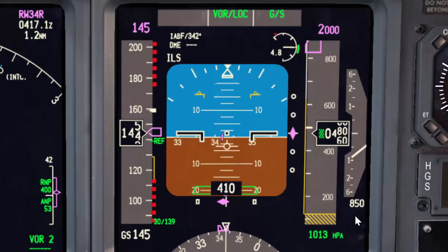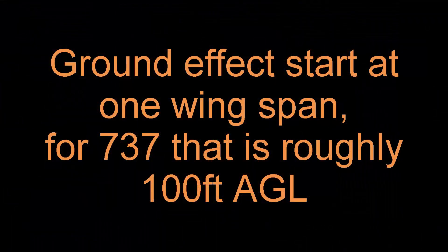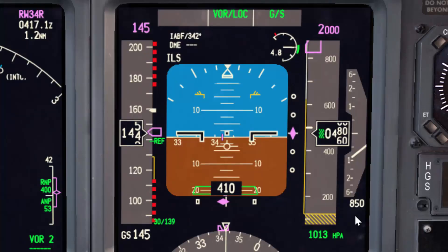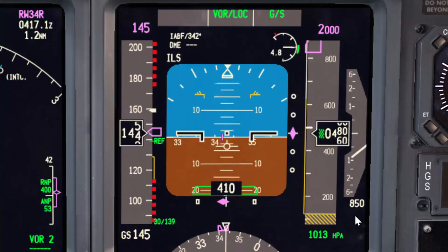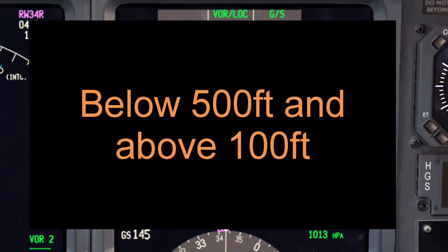The third point is ground effect anticipation. All references mention that ground effect will start at one wingspan, which is about 100 feet for the 737, and the real effect will start at half wingspan — around 50 feet. However, through the approaches I have done, I have noticed something like a ground effect below 500 feet, somewhere around 100 feet.